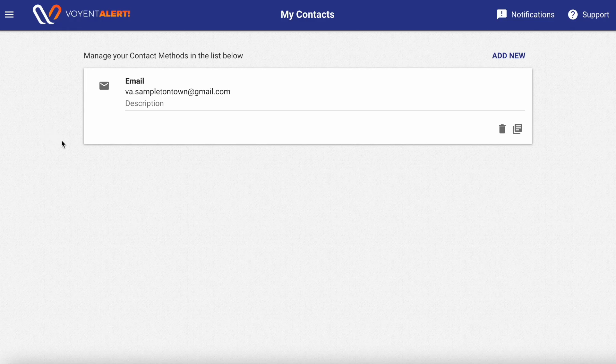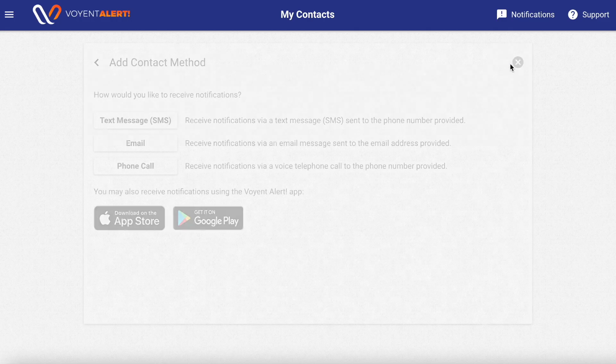This will list all of the methods of contact currently registered to your account. Press Add New to add another.